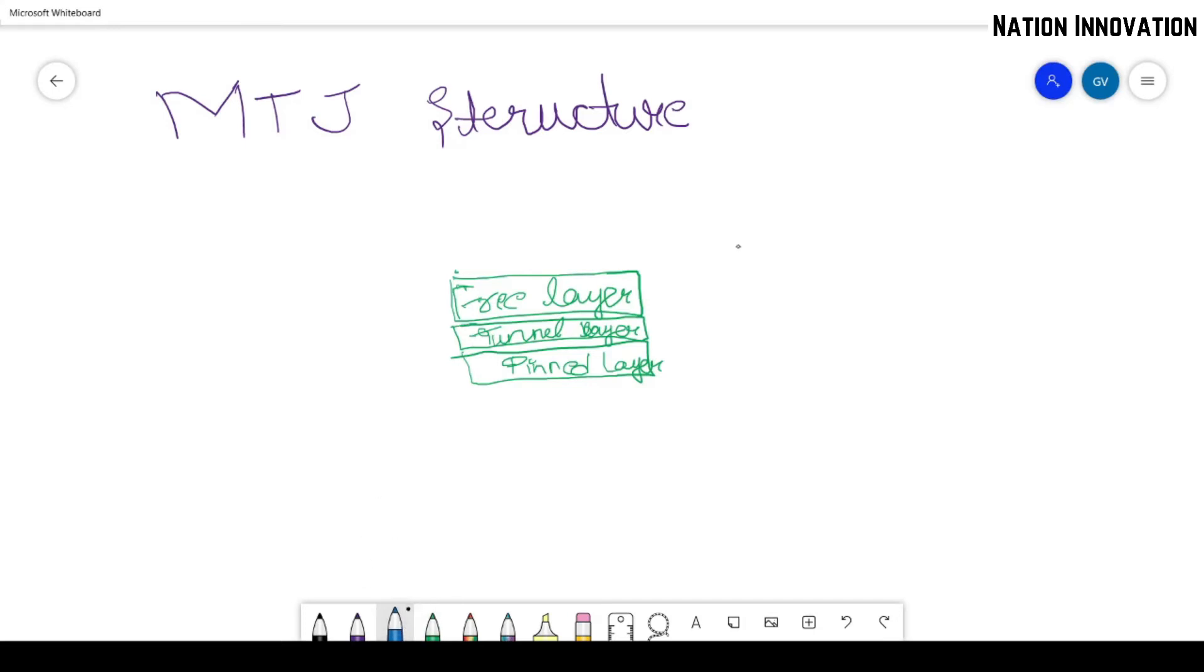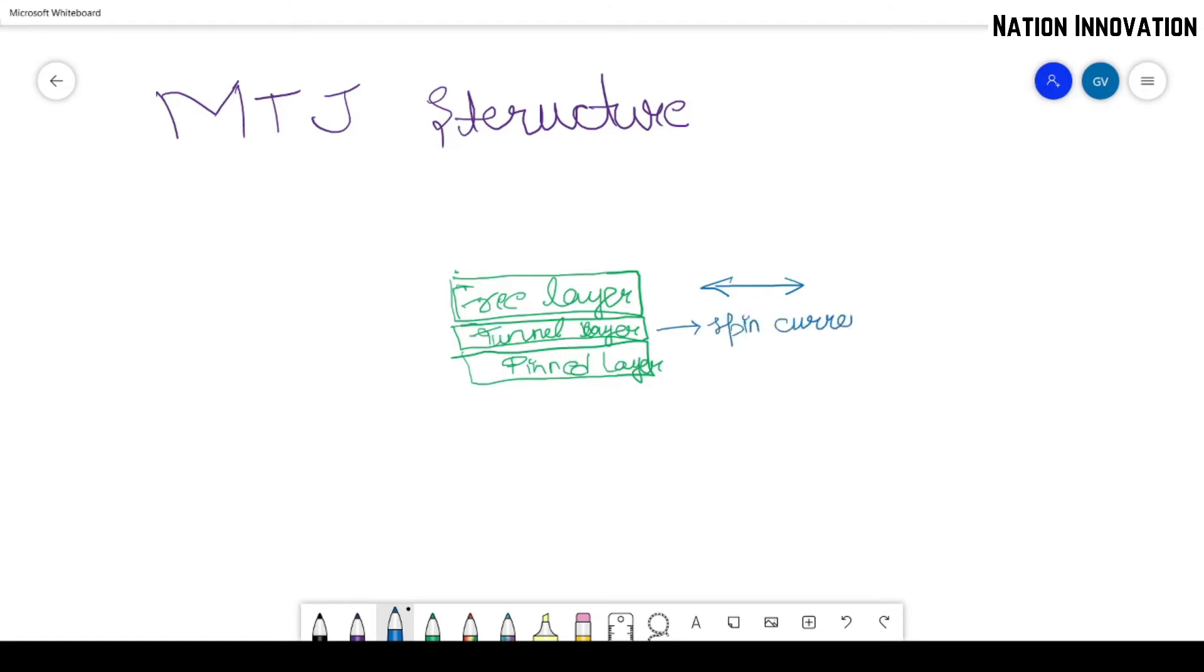So what do you mean by free layer? It can magnetize in any of the directions. The tunneling layer means the spin current is passed across this layer, or the electrons tunnel through this layer. And the pinned layer has either this or this kind of magnetization direction.